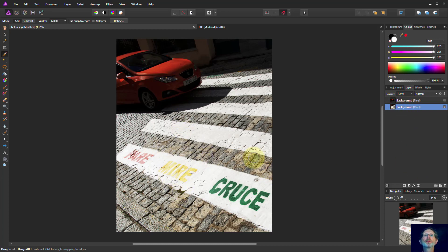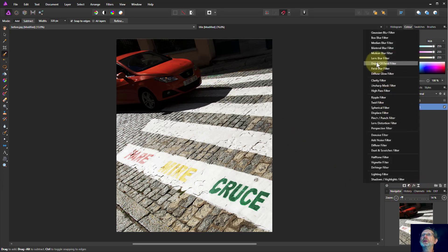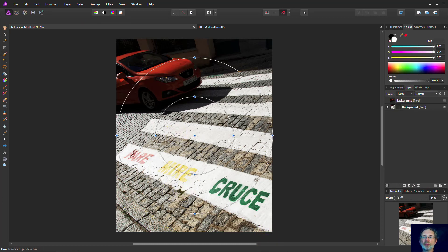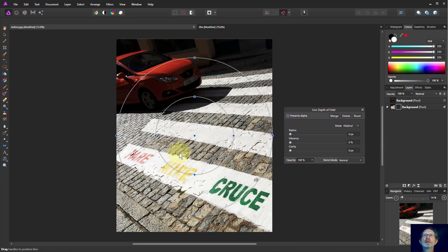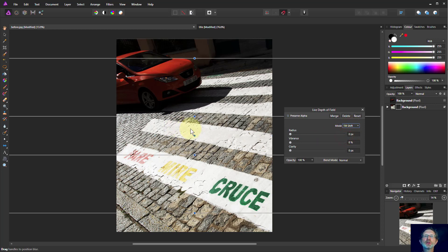We now want a blur going backwards. A way to do that could be to choose a Gaussian blur and put a gradient mask on it, but a quick way to do that is using the depth of field filter. We start off with a circular field, but what we want is one called Tilt and Shift. It gives us zones here — the middle zone is going to be clear and sharp.